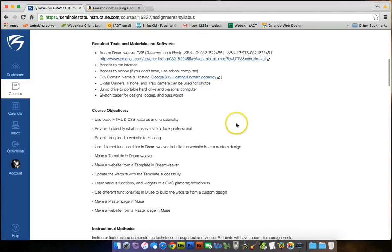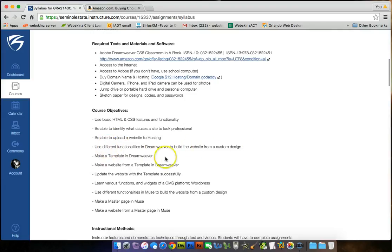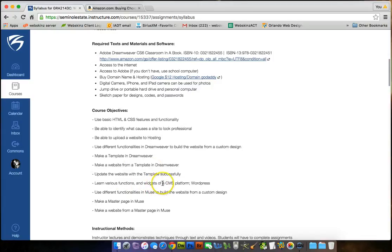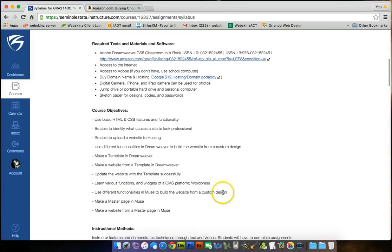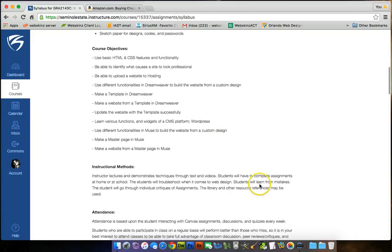Use basic HTML and CSS features and functionality. Be able to identify what causes a site to look professional. Be able to upload a website to hosting. Use different functionalities in Dreamweaver to build a website from a custom design. Make a template in Dreamweaver, make a website from a template in Dreamweaver. Upload the website with a template successfully to a hosting. Learn various functions and widgets of a CMS platform, which is going to be WordPress. Use different functionalities in Muse to build a website from a custom design that you're going to make. Make a master page in Muse, and then make a website from a master page in Muse.